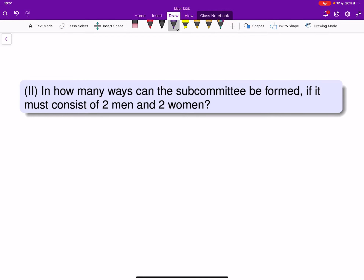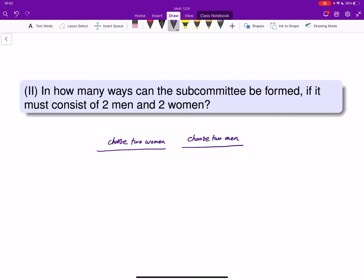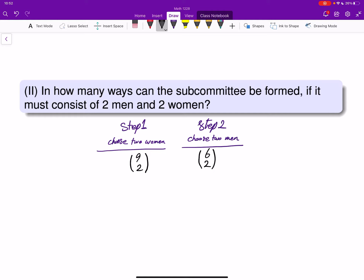This is now different. Step one: choose two women. Step two: choose two men. There are nine women and we can choose any two, so the number of ways is 9 choose 2. There are six men and we can choose any two, so that is 6 choose 2. By the fundamental counting principle, the answer is 9 choose 2 times 6 choose 2.